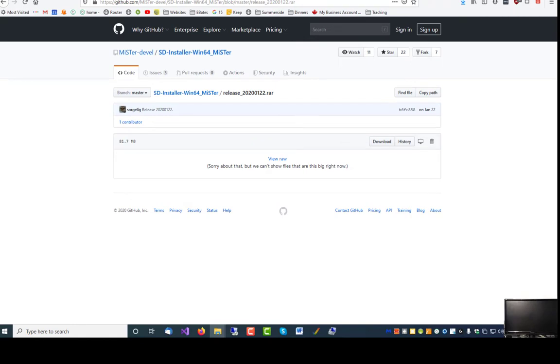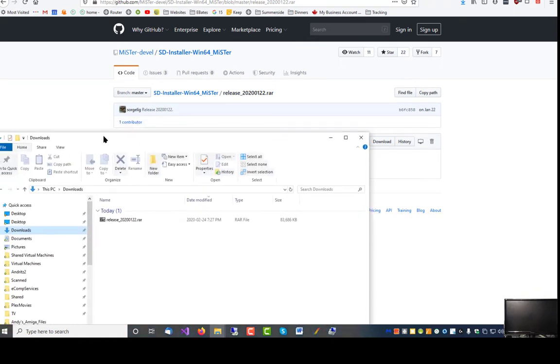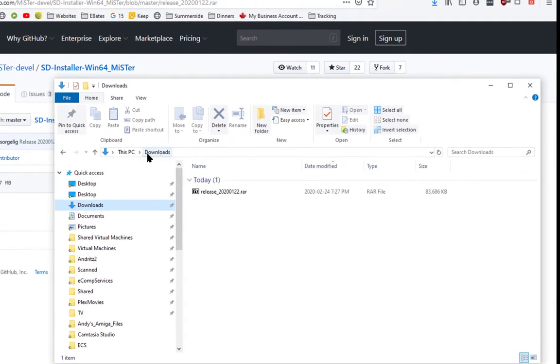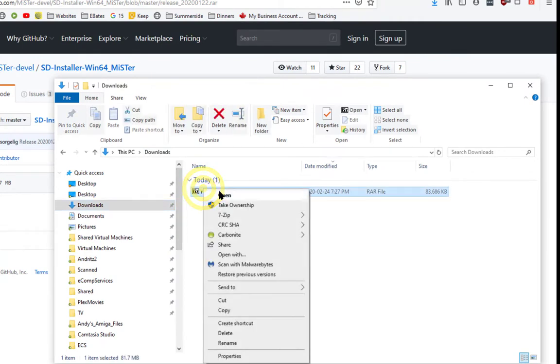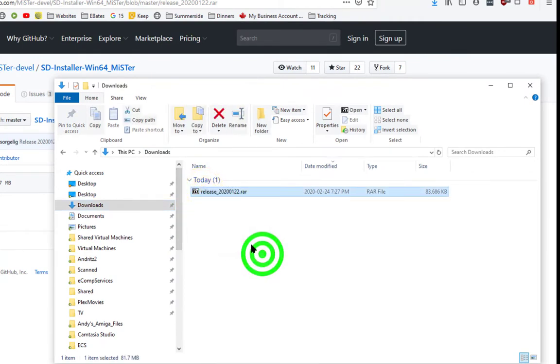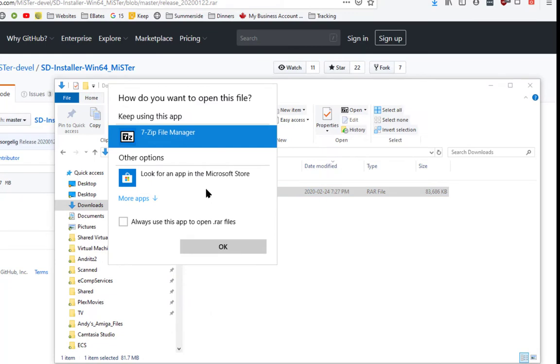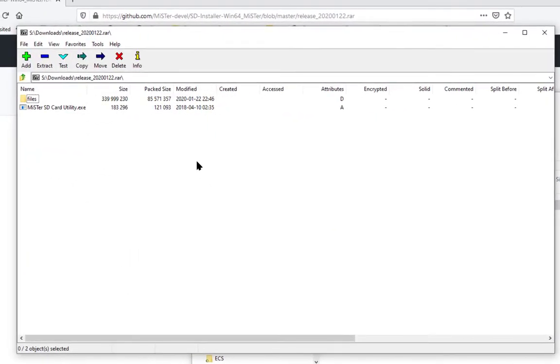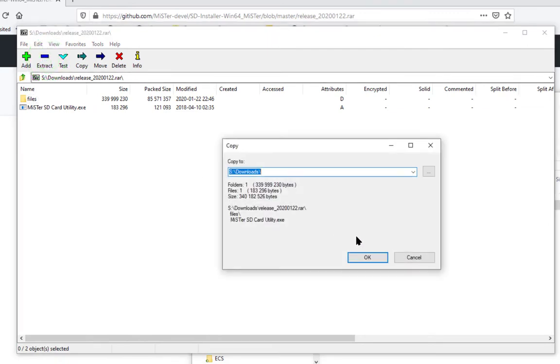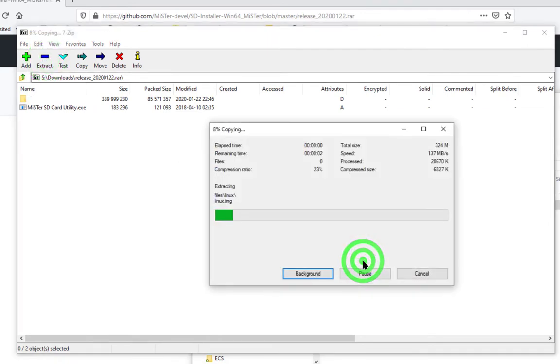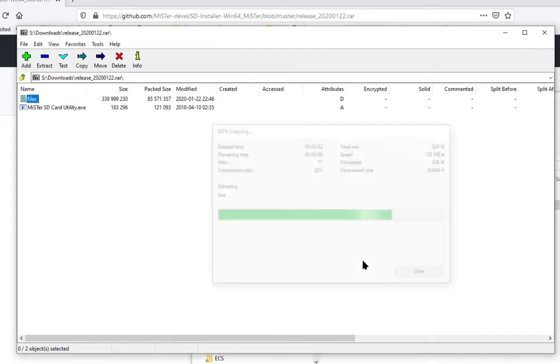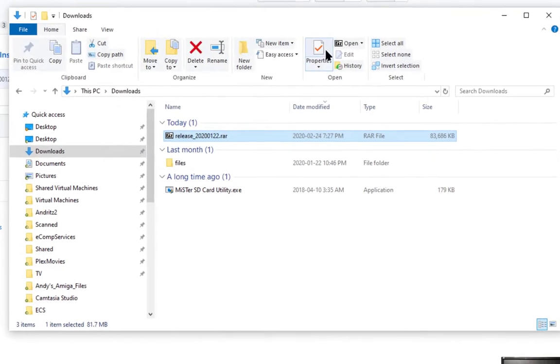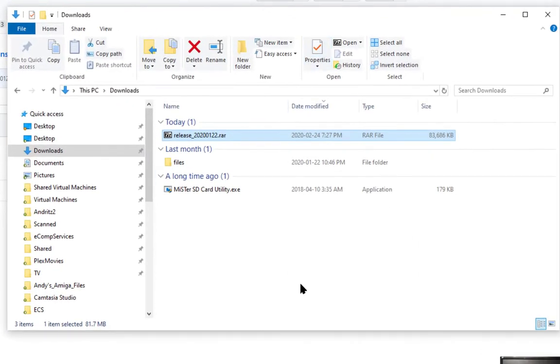Once we've downloaded the file, we need to bring up File Explorer. Now you see the file is a RAR file, which we can unzip or uncompress using the 7-zip file manager. Now we'll just uncompress or extract the files to wherever we downloaded it to and go back to File Explorer.